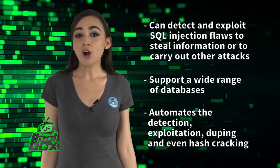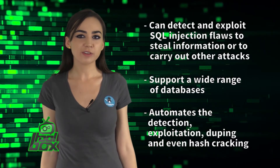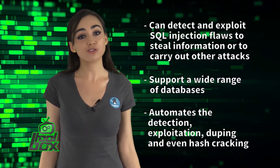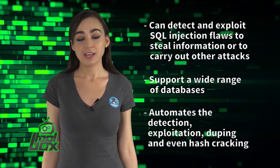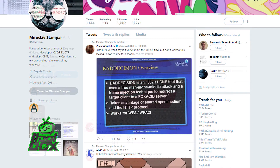It also automates detection, exploitation, dumping, and even hash cracking. SQL Map was developed by information security specialist Bernardo DeMille AG and IT Security Advisor Miroslav Stompar.